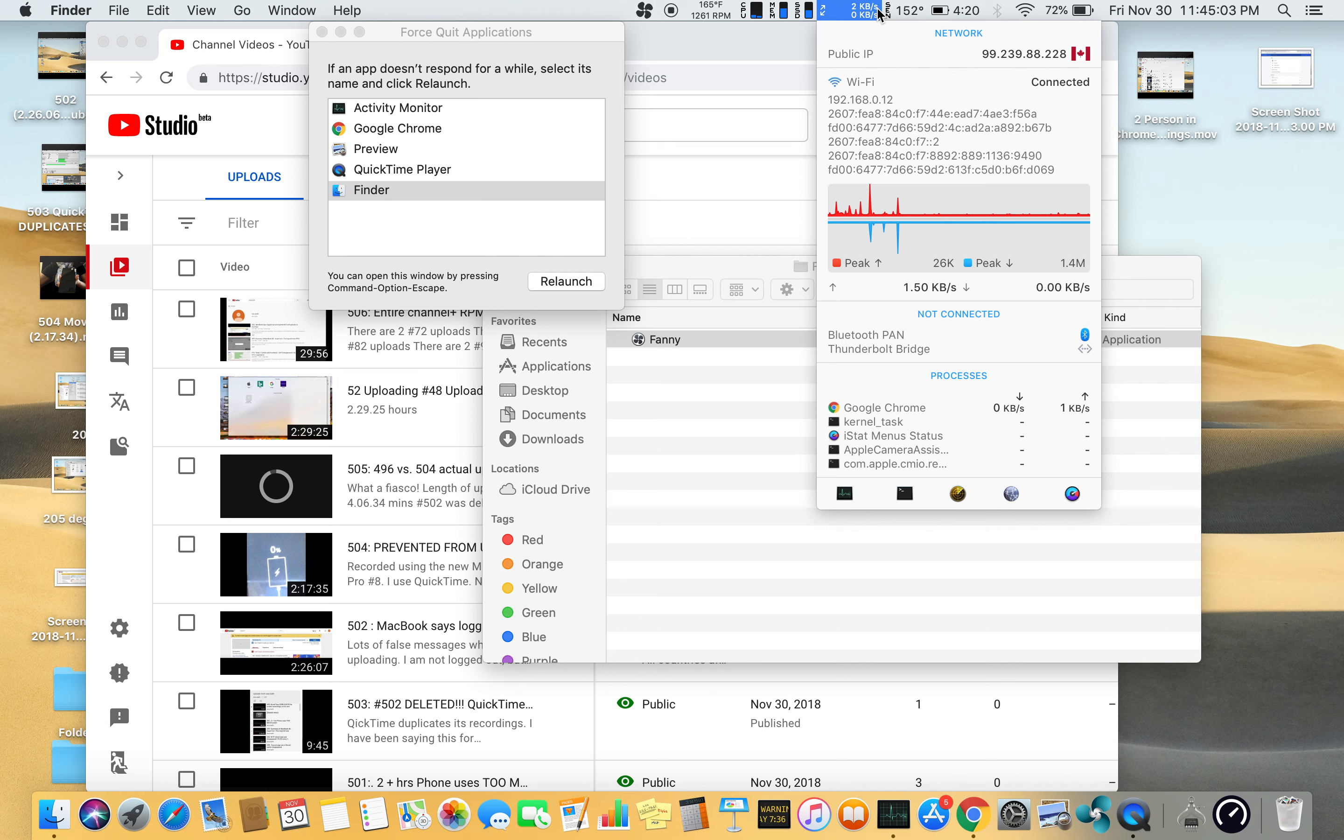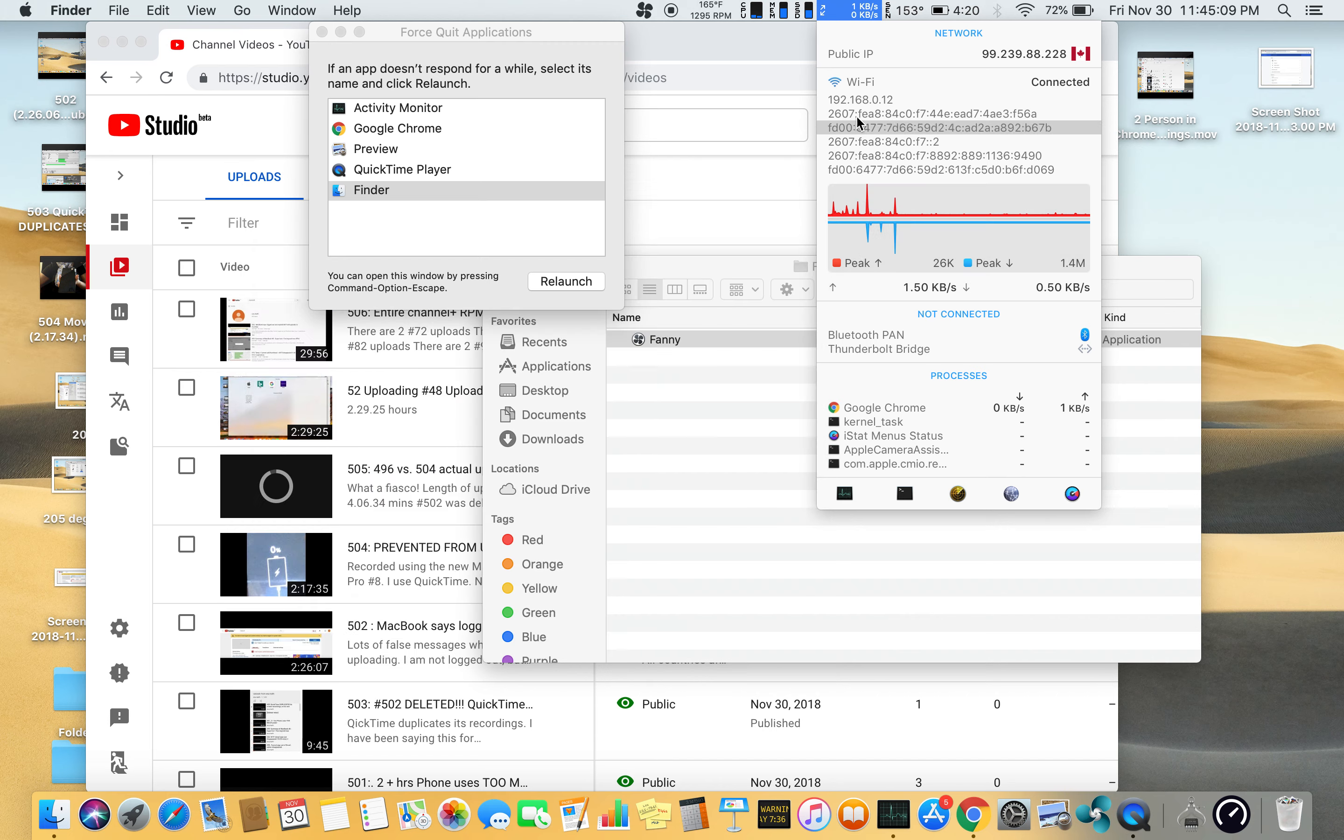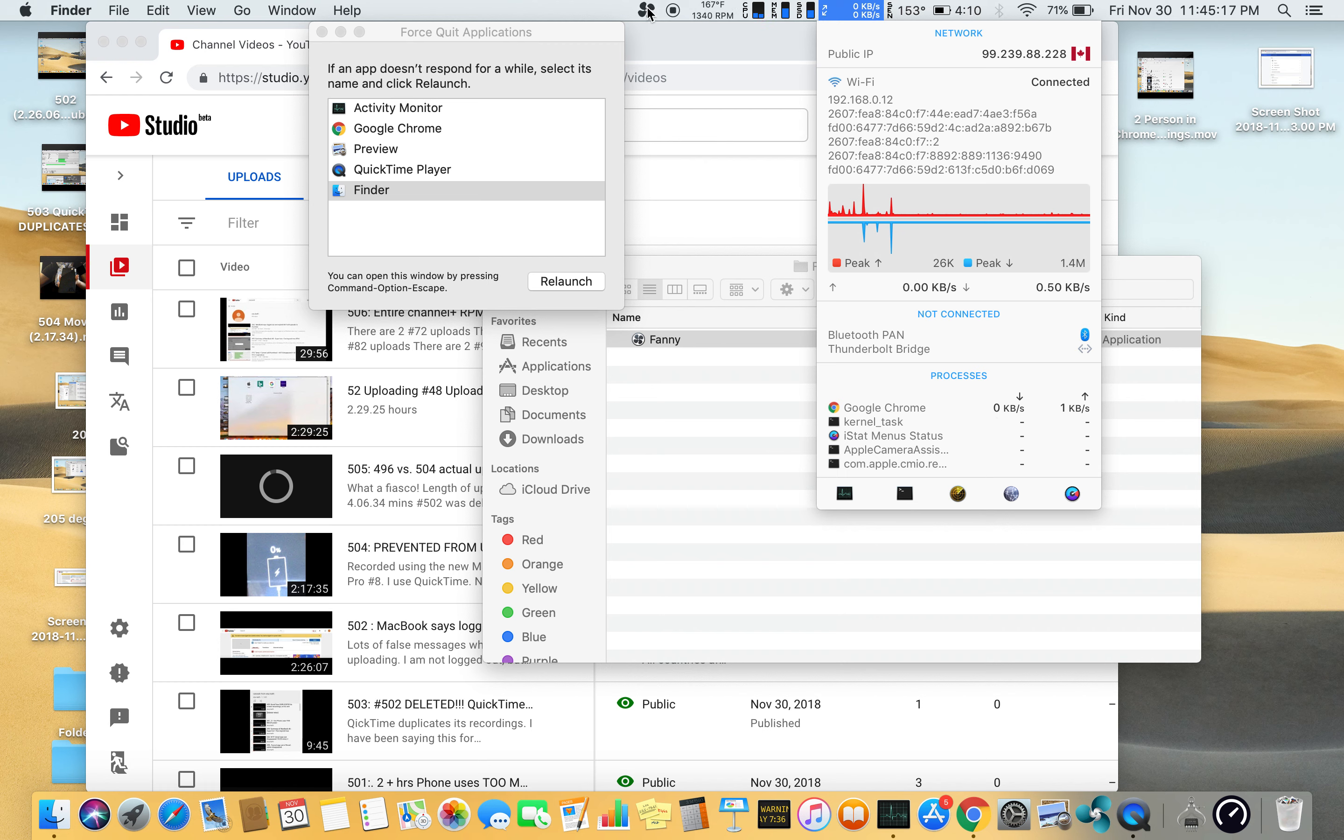And this other app, I start menus, it's running there but does not show in Force Quit. But it's running over here. So these are three things that are running—I start menus, TG Pro, and funny widget—that do not show in Force Quit.